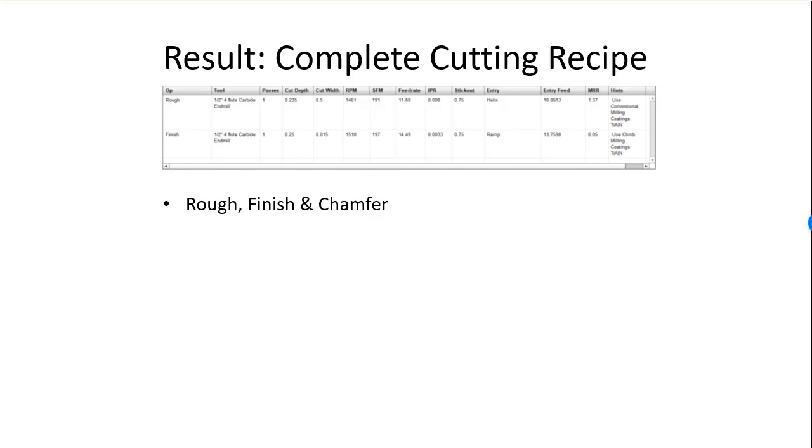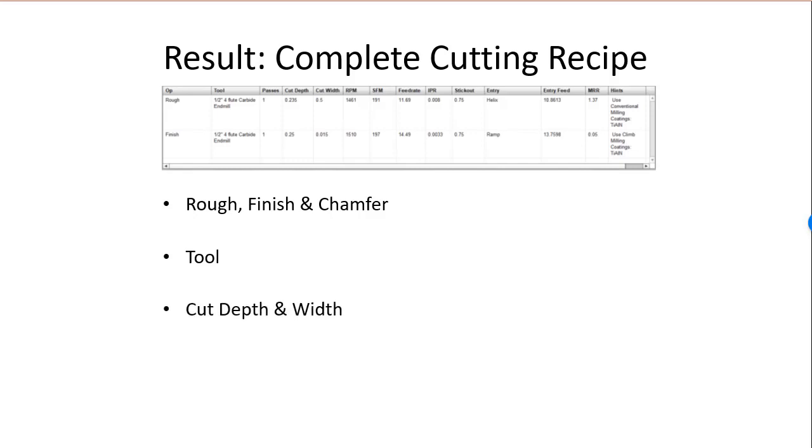You get a roughing, finishing, and chamfer passes. For each one, it will tell you the best tool to use, optimize cut depth and width, feeds and speeds for each pass, and what entry strategy would be best, whether you should plunge, ramp, or helix into the cut.